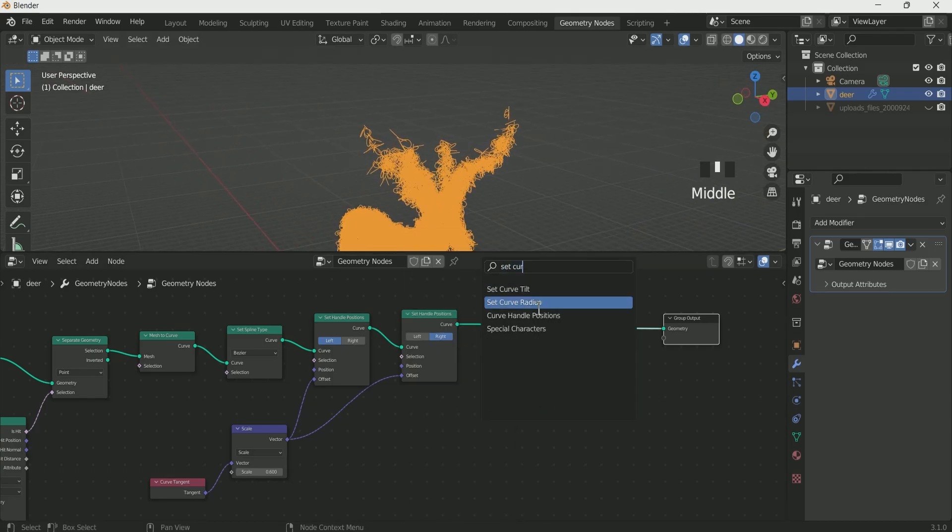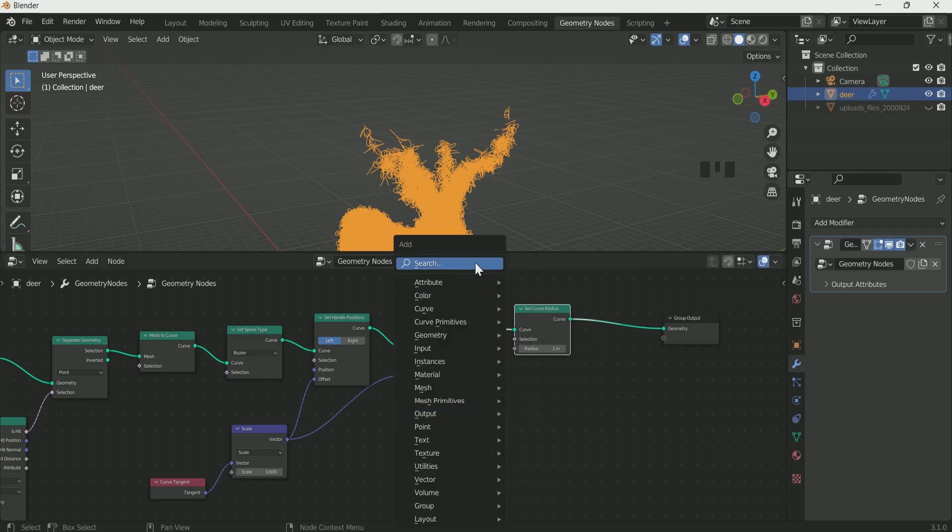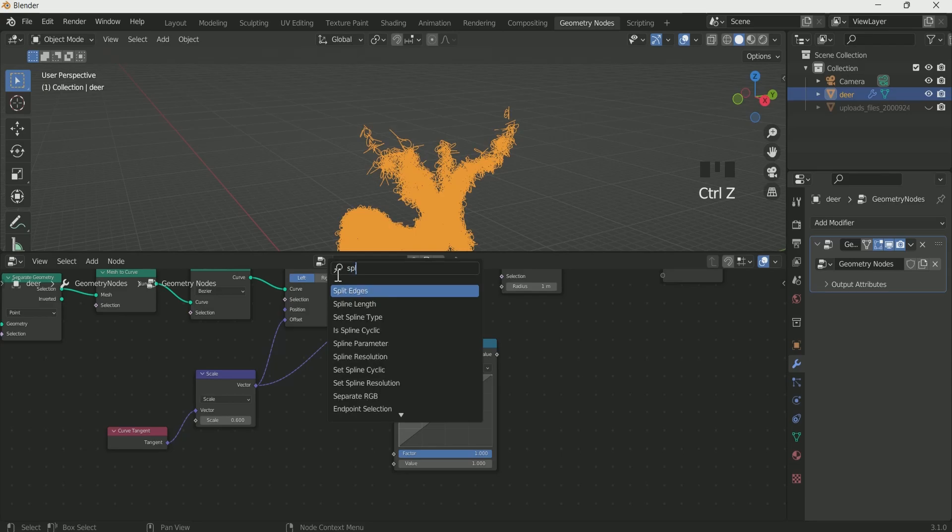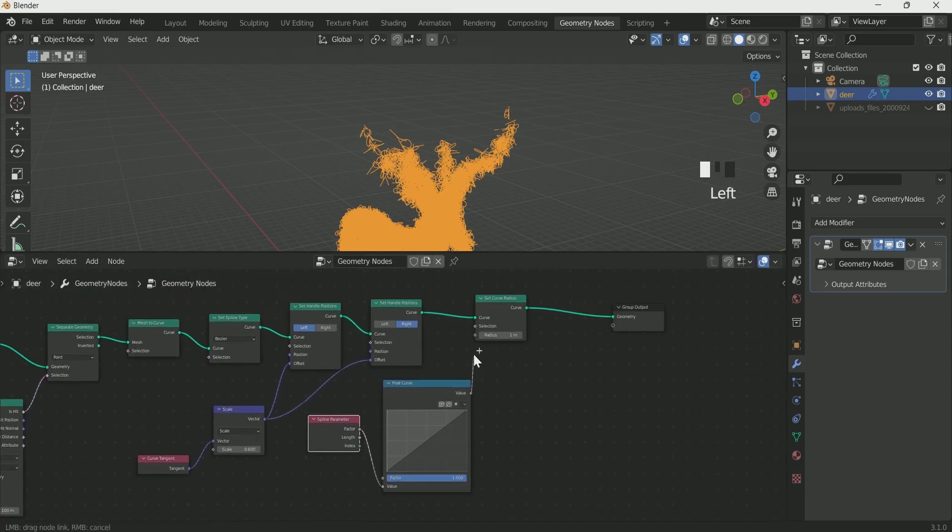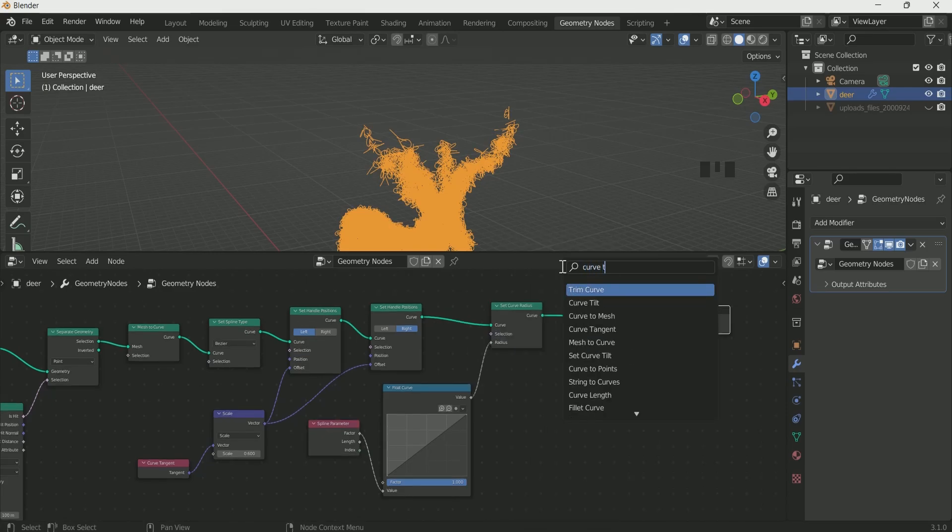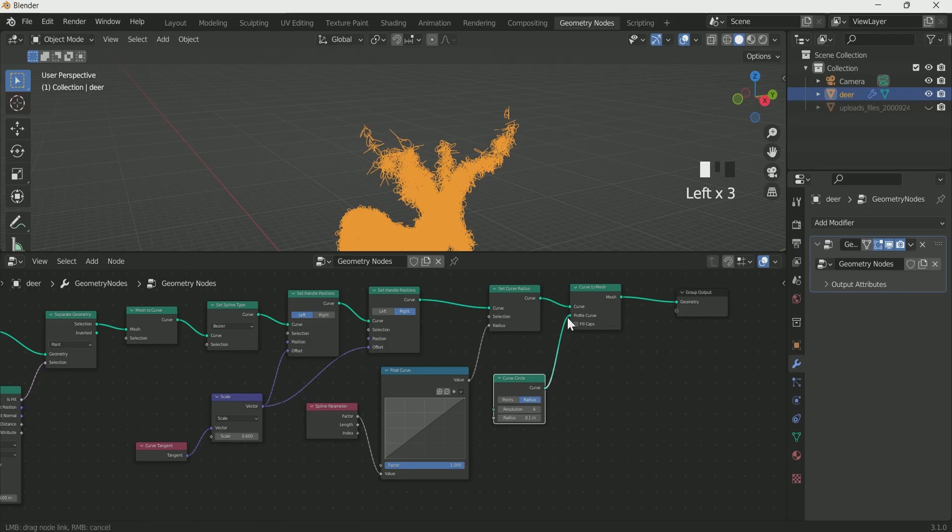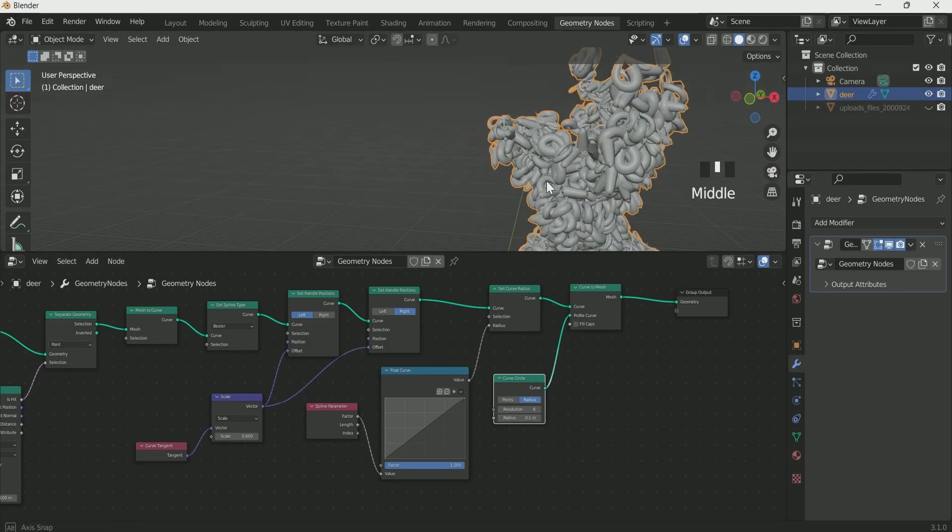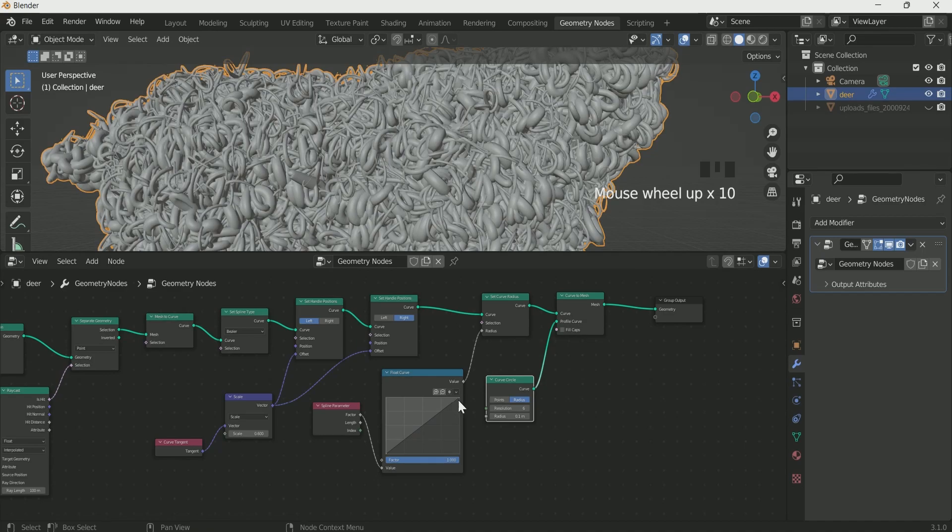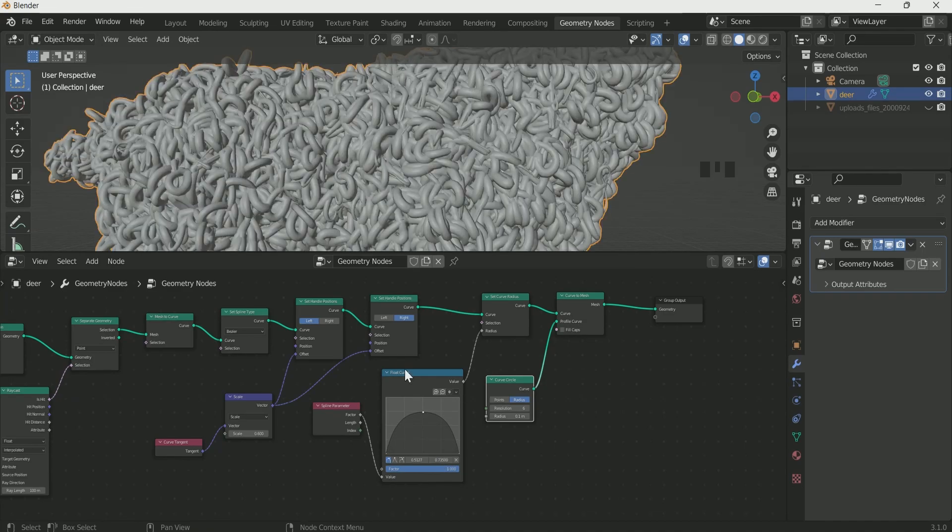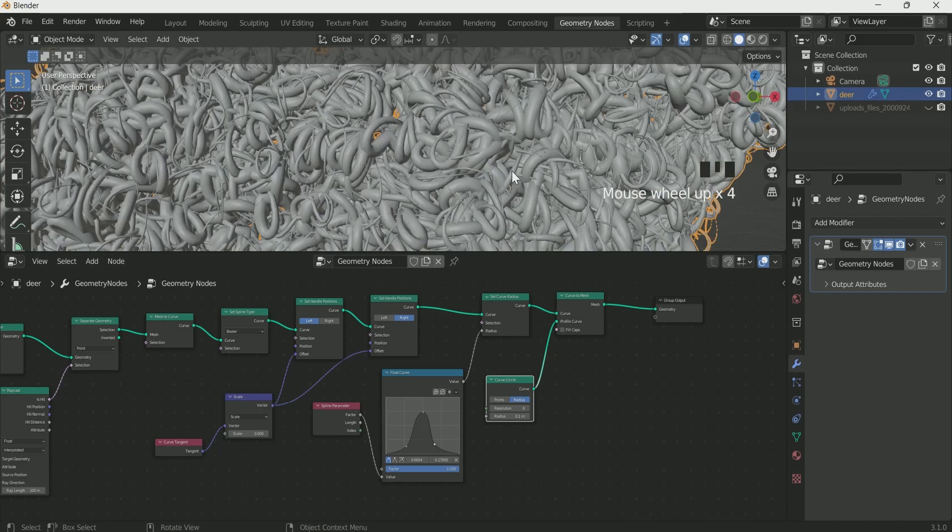Add set curve radius, then float curve and spline parameter. Add curve to mesh, then curve circle, give it a resolution of 6 and radius of 0.1. Connect it to curve to mesh. Play with the float curve graph, this will add beautiful random curves on the mesh.